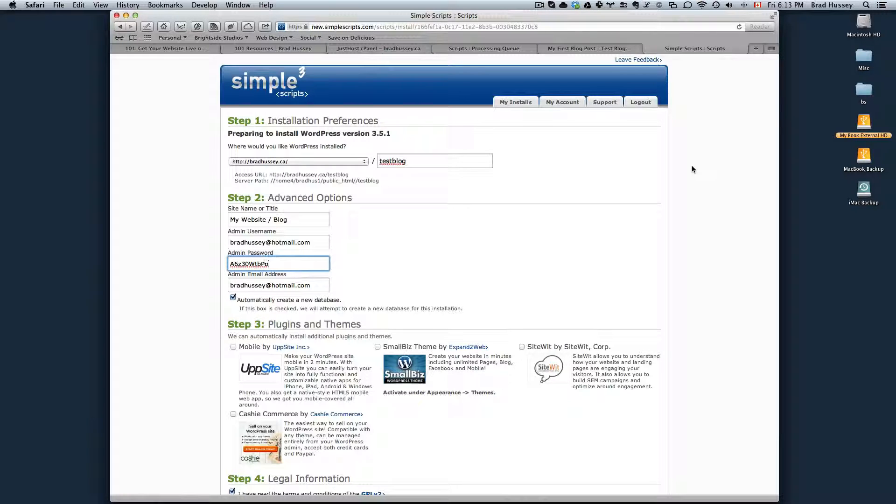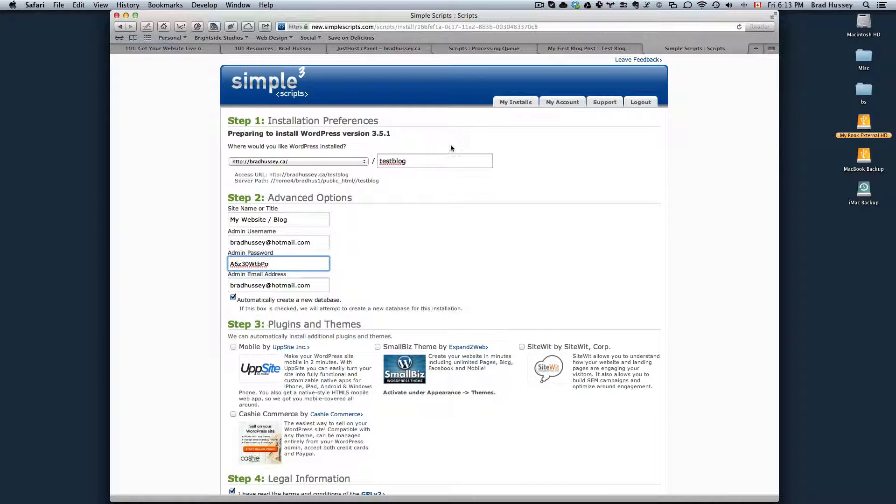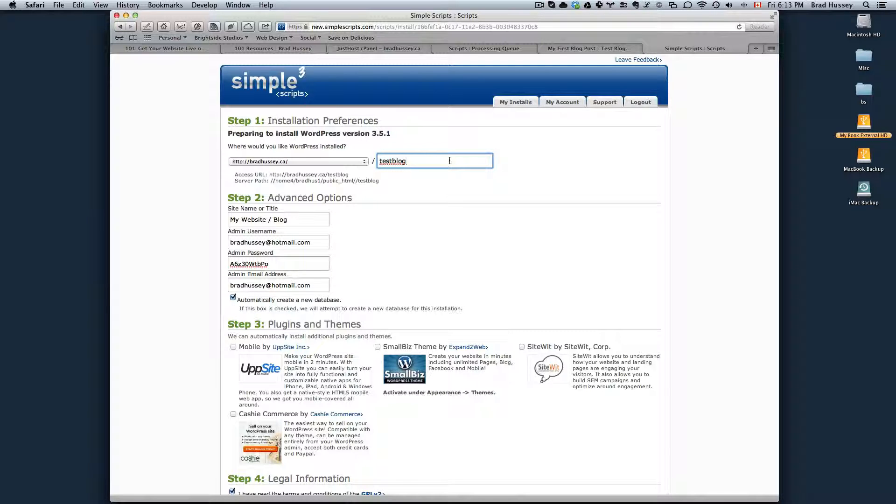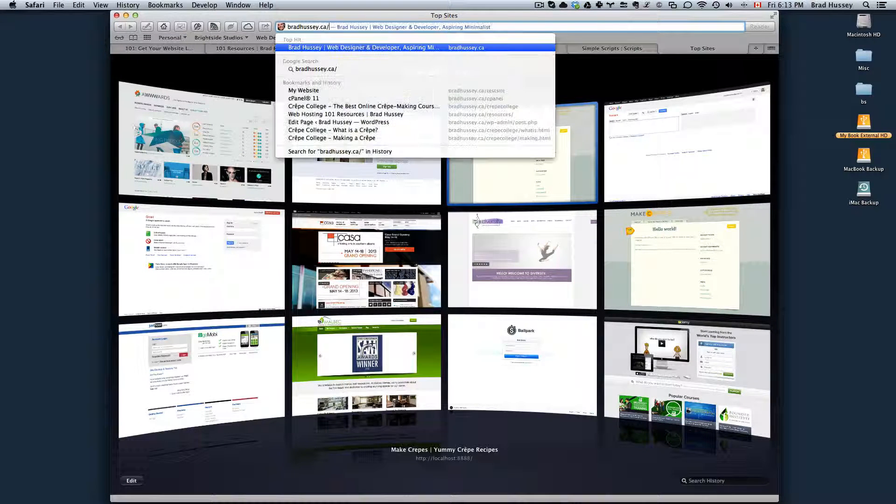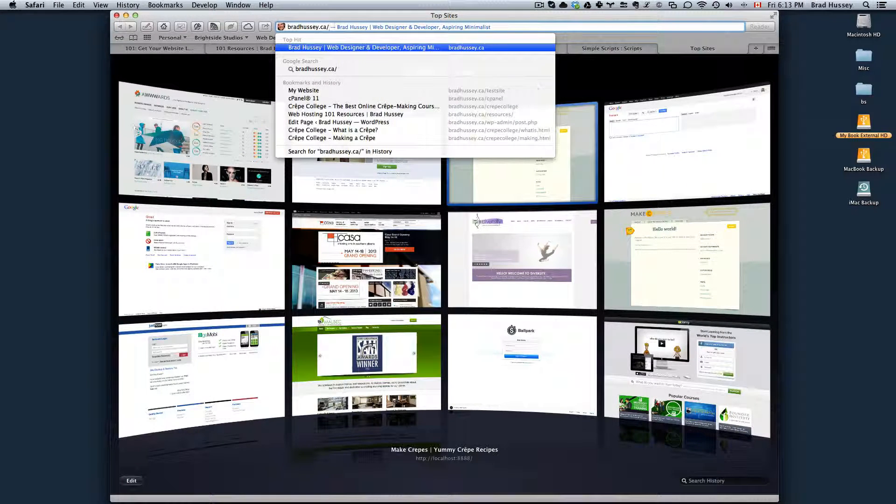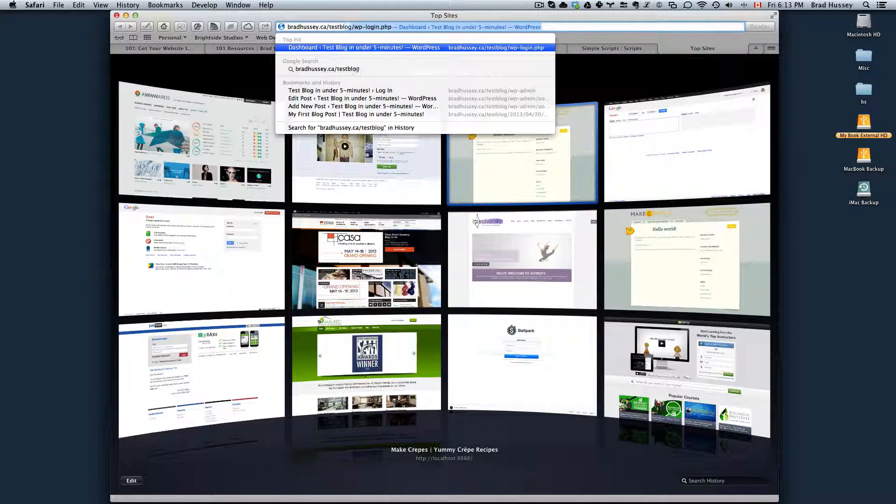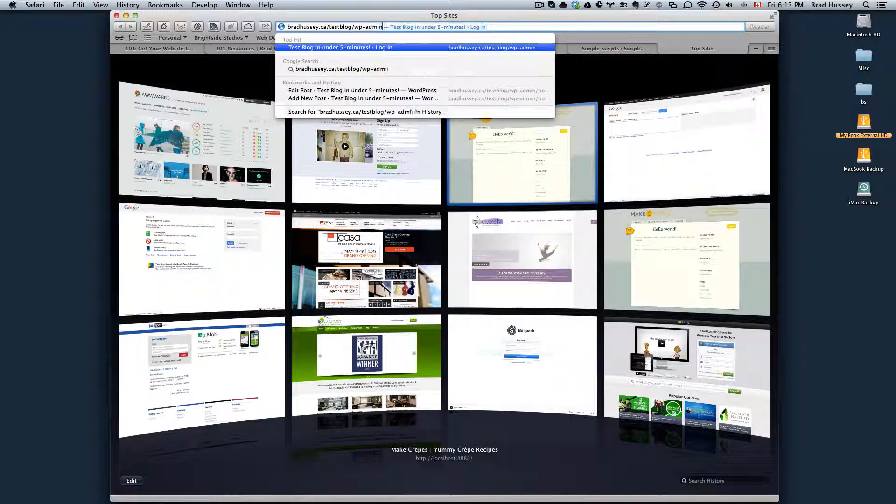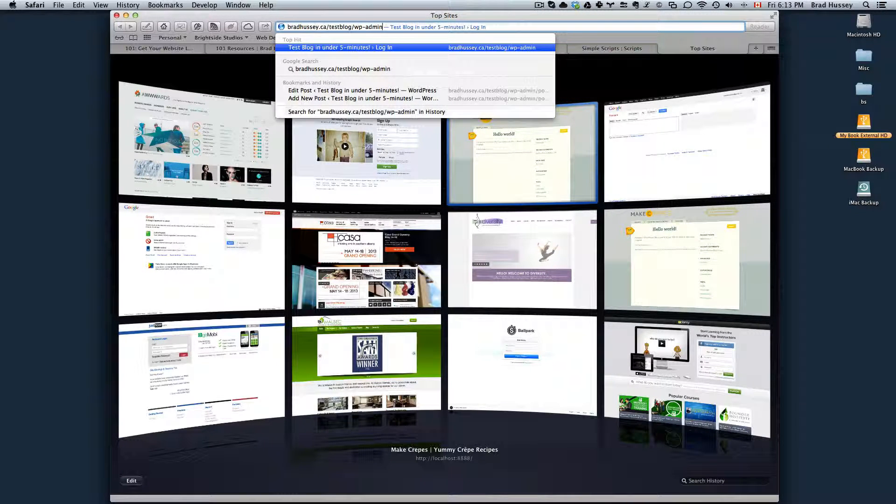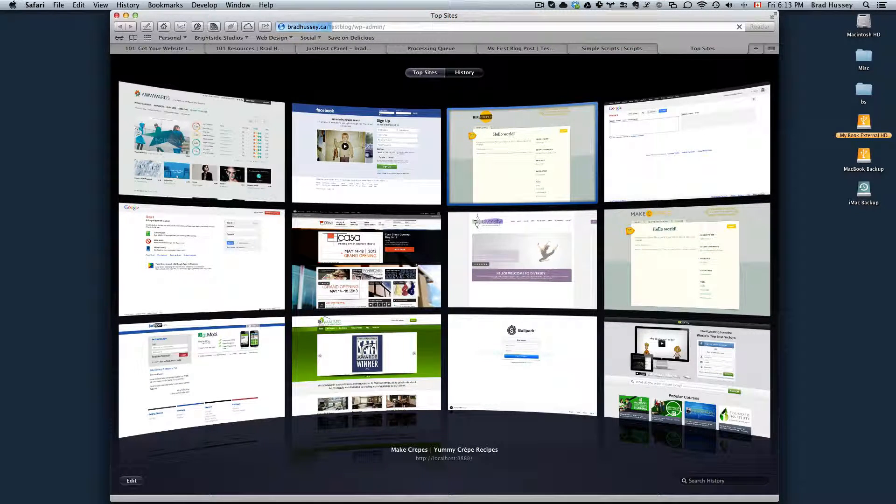To log into your blog, you would just go to the website where you installed the blog, slash wp-admin. In my case, it was bradhussey.ca slash testblog slash wp-admin and that would go to the login section.